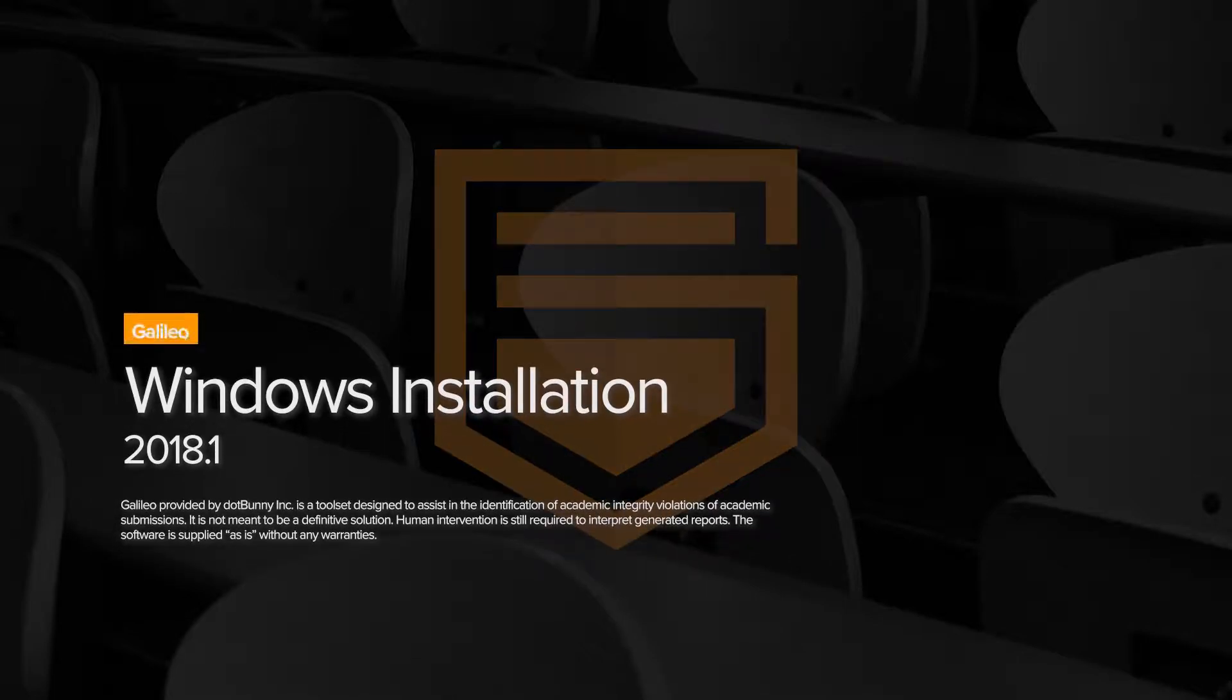In this video, we will be covering installing and activating Galileo on a Windows-based computer.